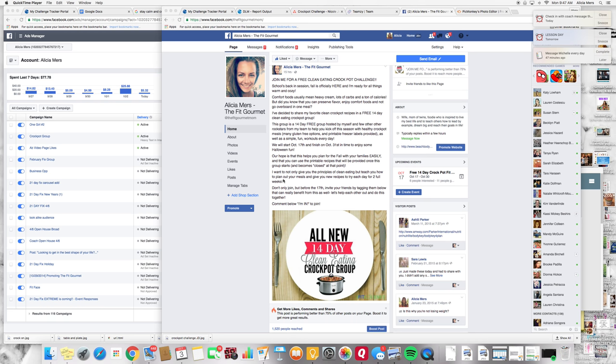Hey, co-hosts. I wanted to hop on here and make a quick video to share with you my process of how I am sharing about the Clean Eating Crock Pot group challenge and how I am promoting it, how I am talking to people who express an interest and eventually adding them into the group.